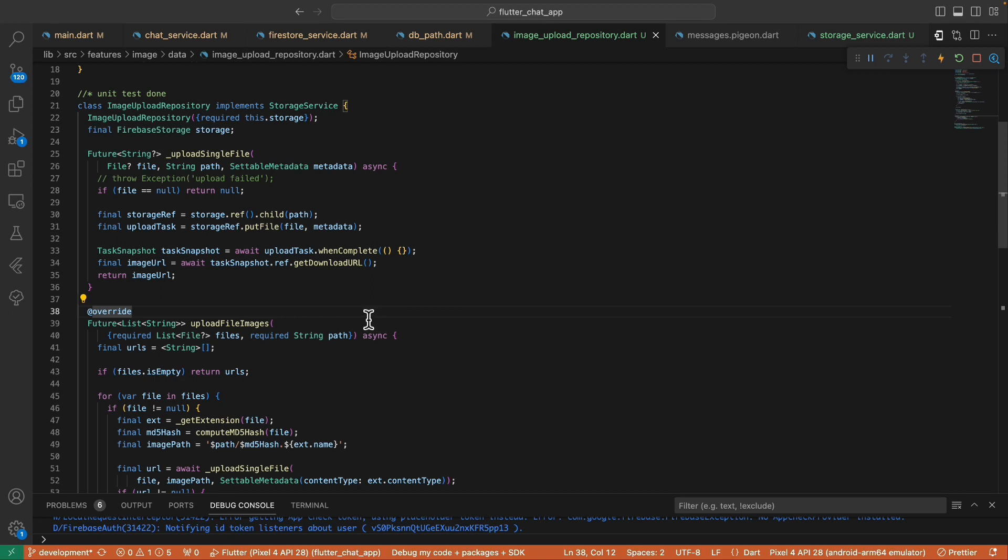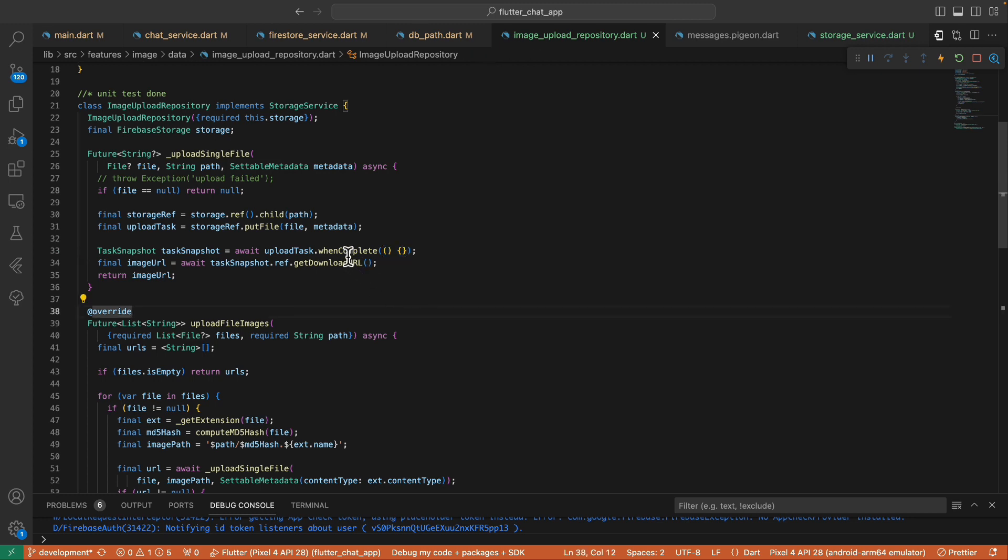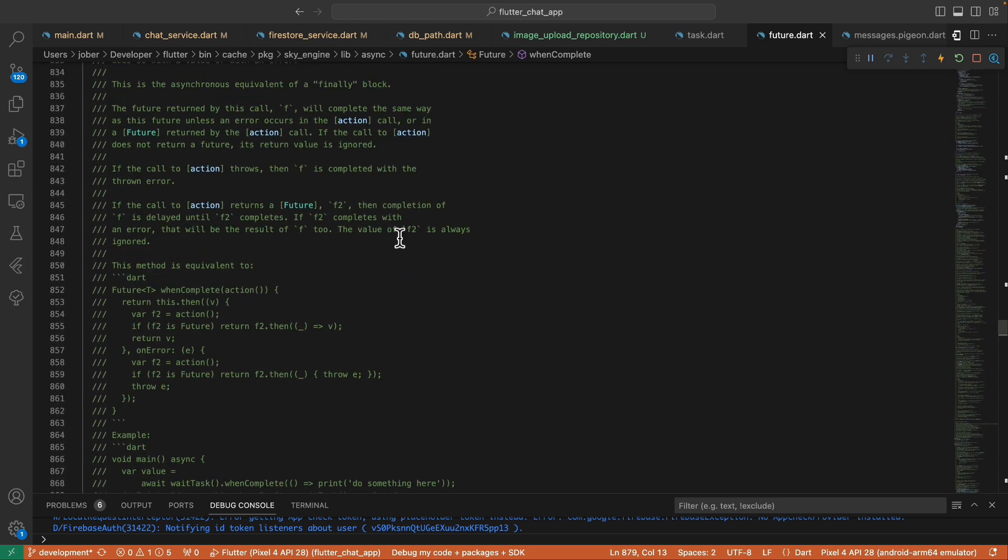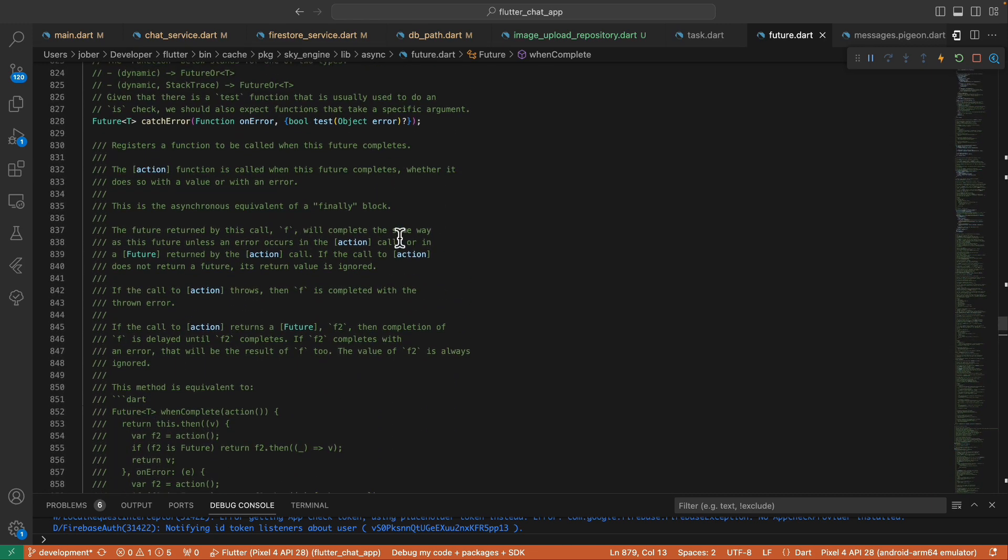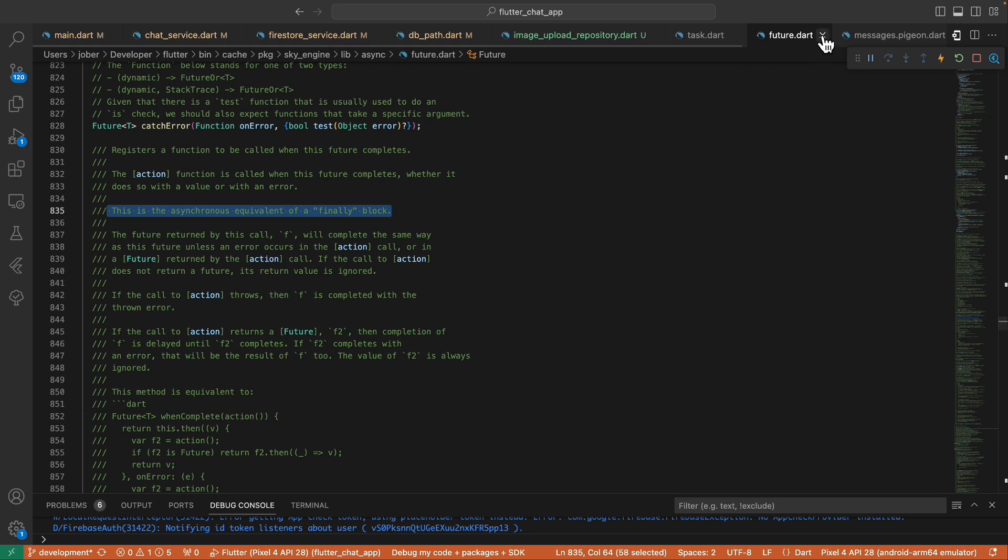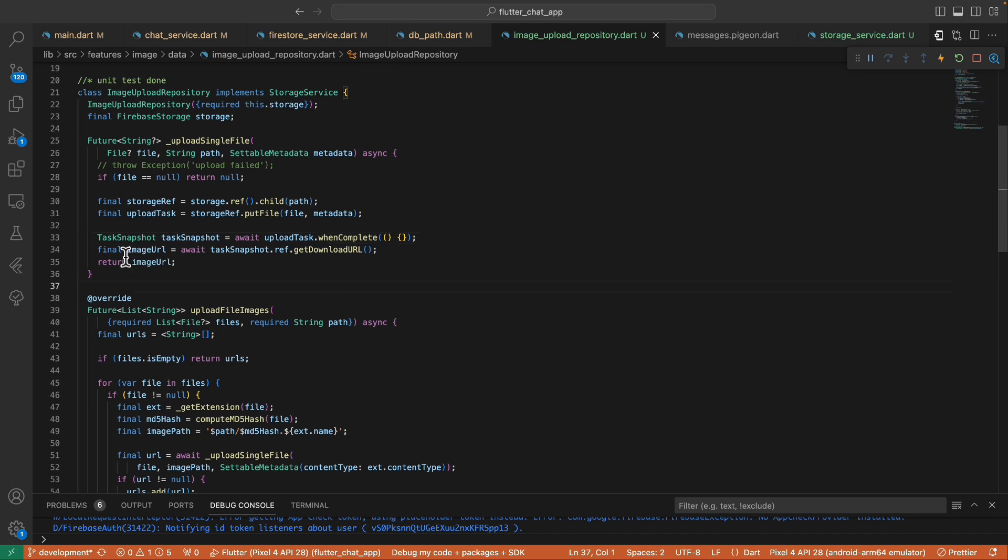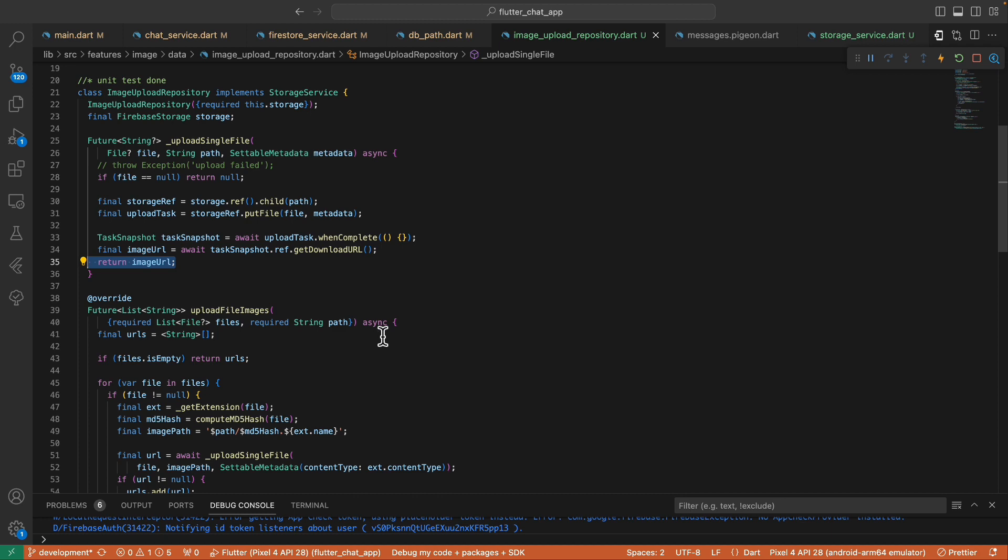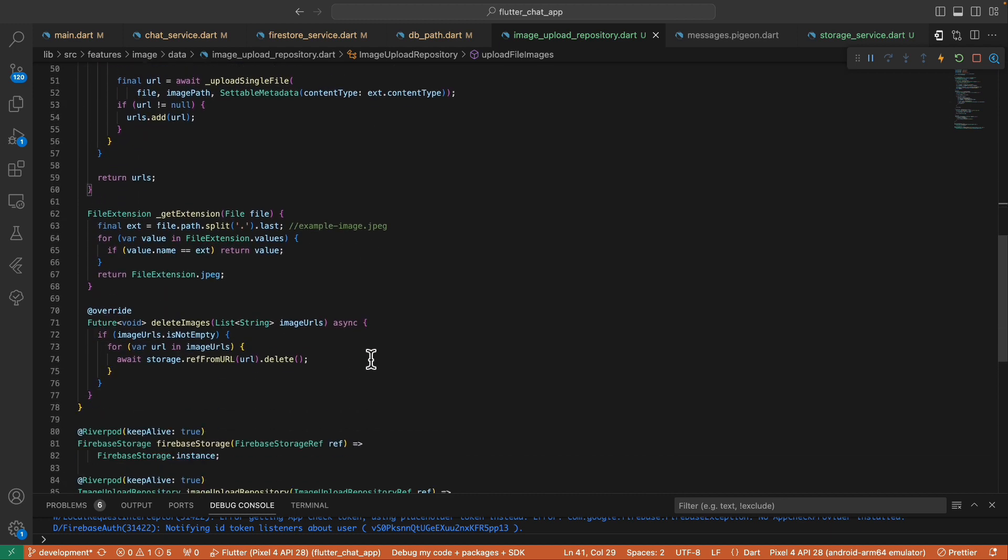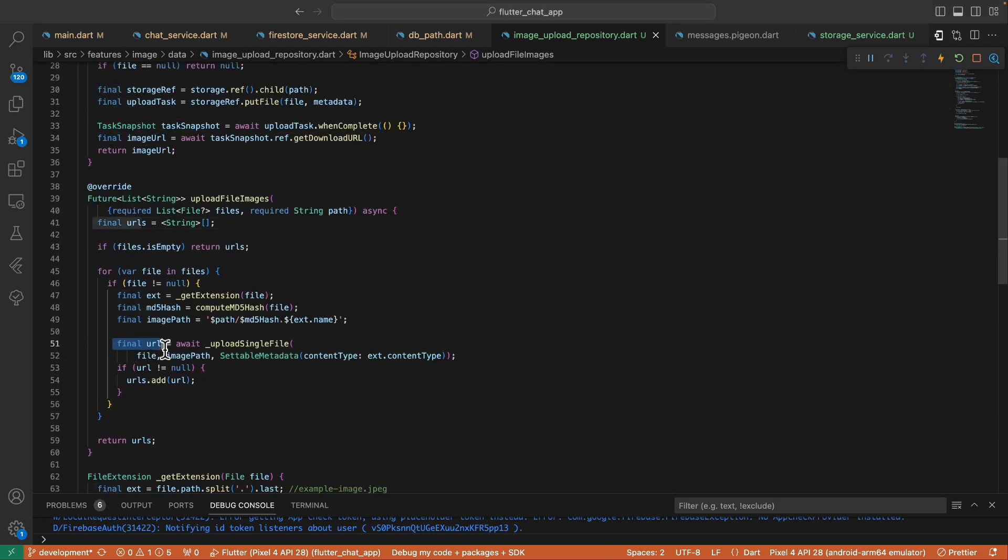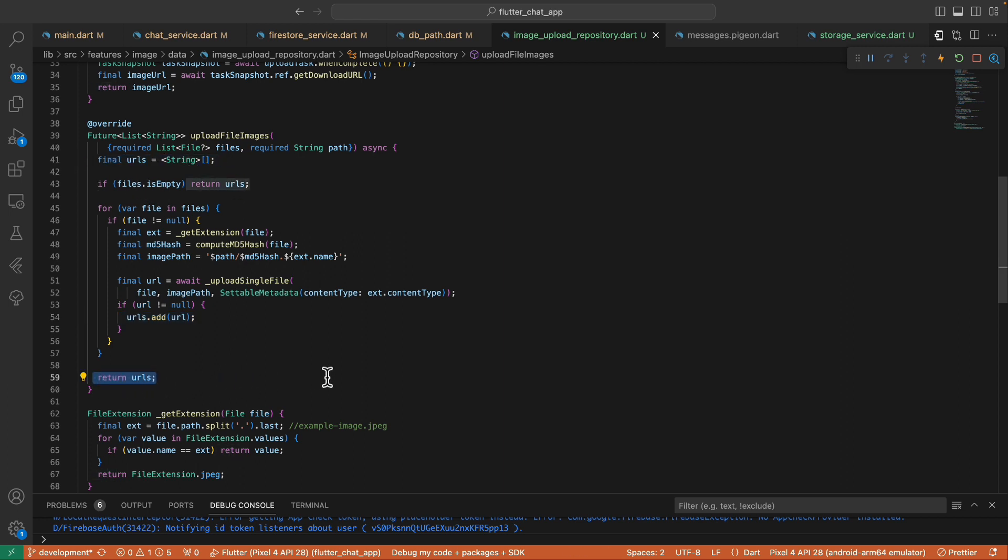After that we fetch the task snapshot from the upload task calling the when complete method and passing an empty callback. This empty callback is a function that you want to call after the method completes. So it says here that it is the asynchronous equivalent of the finally block. Once we have the task snapshot we now fetch the image URL from the task snapshot.ref calling this get download URL method and then finally return the image URL. Now that we have this URL we check if it's not null and if so we add the URL to the list of URLs and then finally return the URLs.